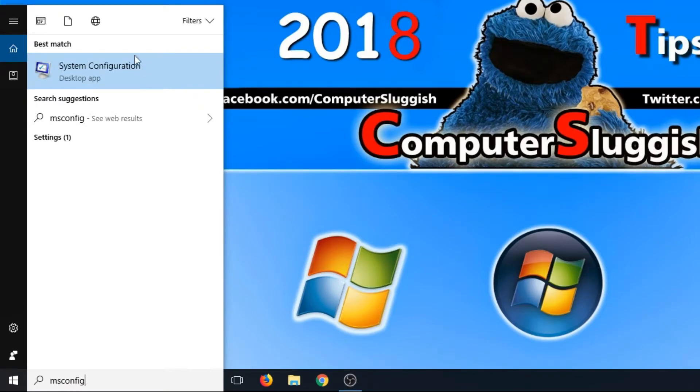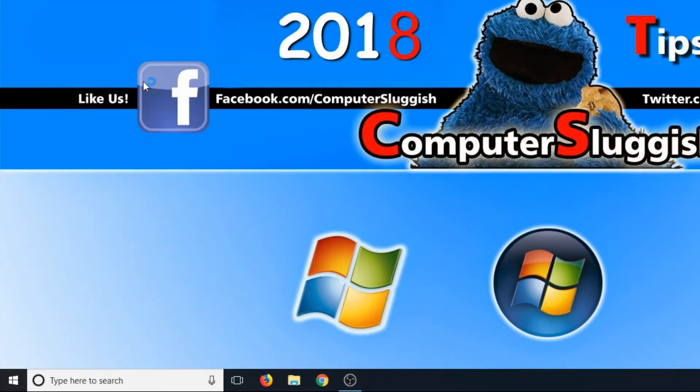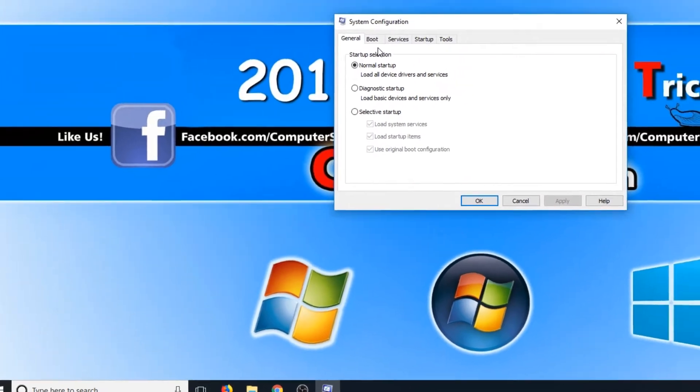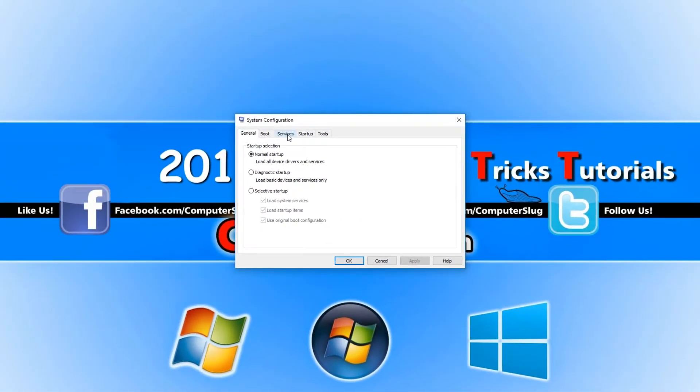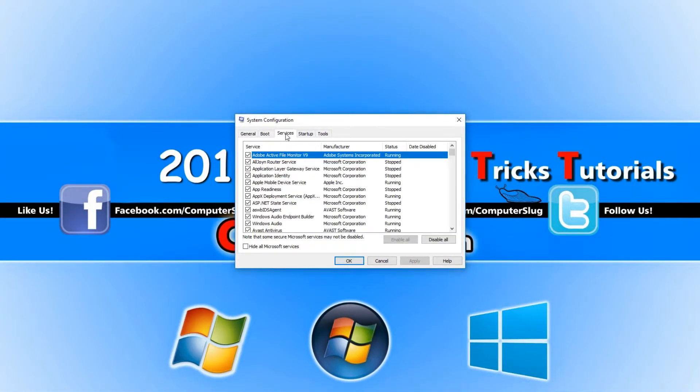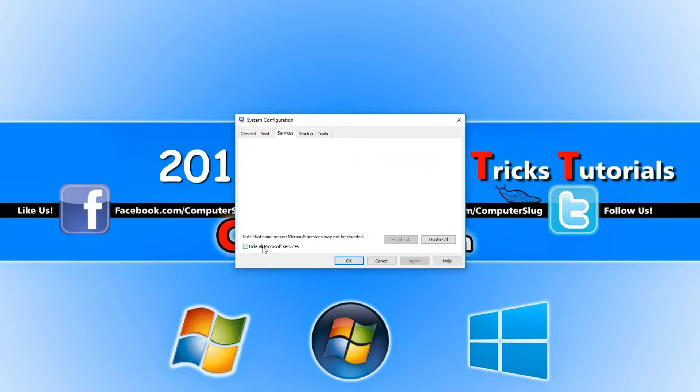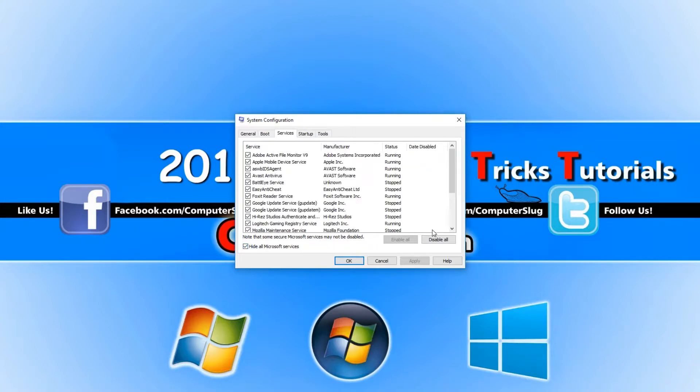You now need to click on System Configuration and go across to the Services tab. You now need to click on hide all Microsoft services and click on disable all.